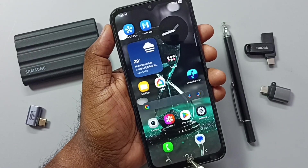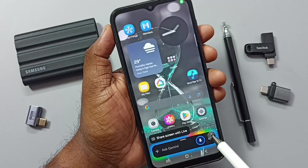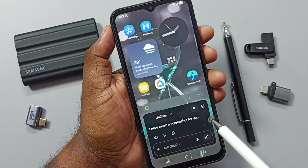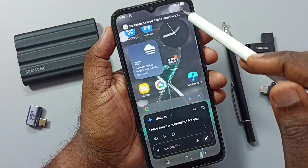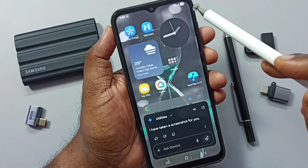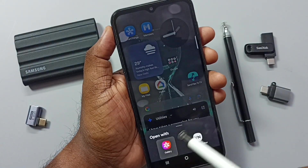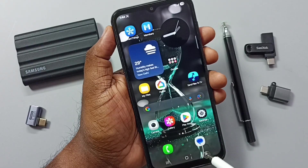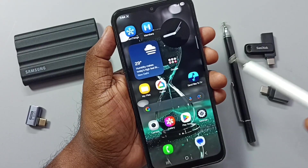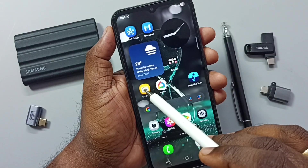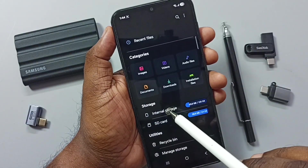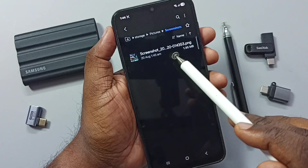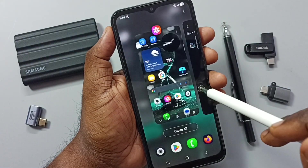Method three: tap and hold on the status bar. Hey, ask the assistant to take a screenshot. See, the screenshot is ready. Tap on gallery — here you can see the screenshot. If you want to see where this screenshot is stored, go to My Files, internal storage, Pictures, Screenshots. This is method three.